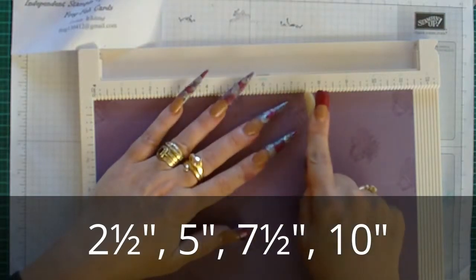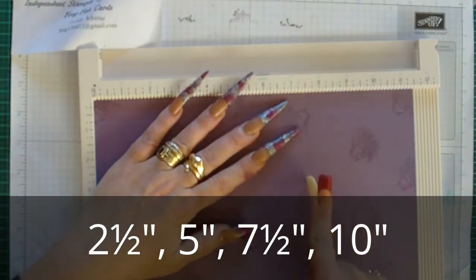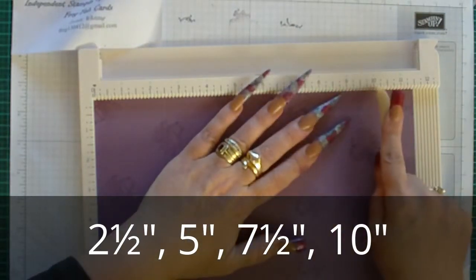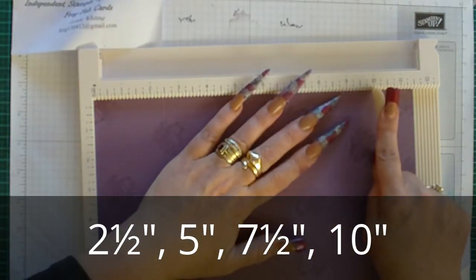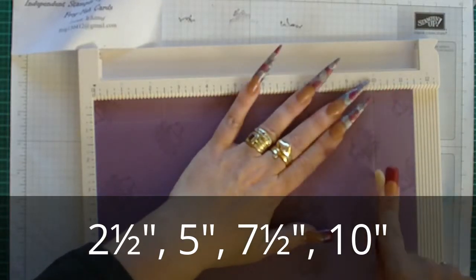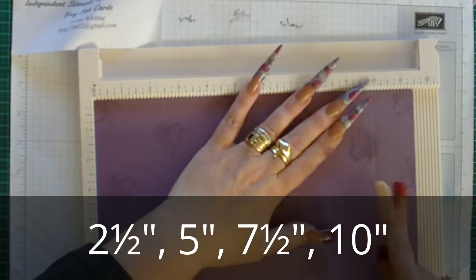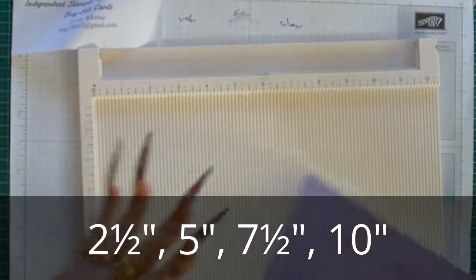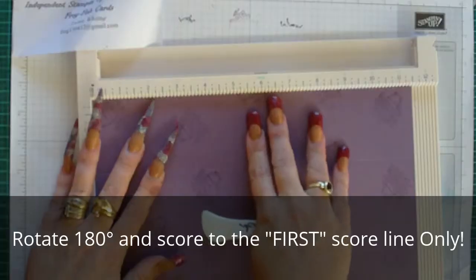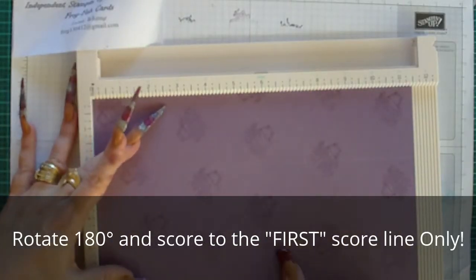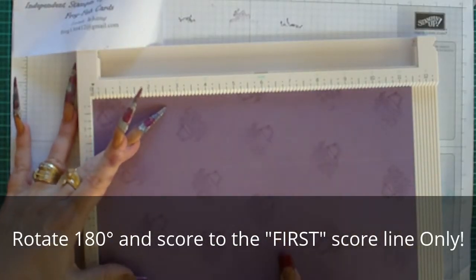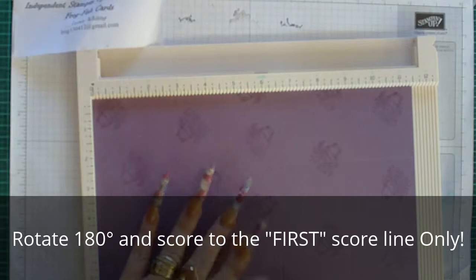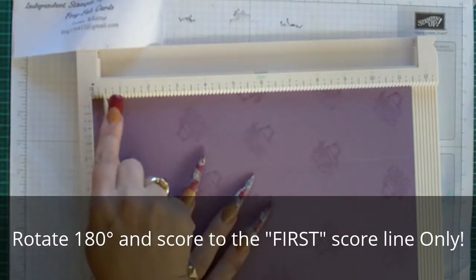Then 7 and a half, then 10. Then you're rotating it round so that you're cutting from the other end of the page. You do not want to score through this middle section.